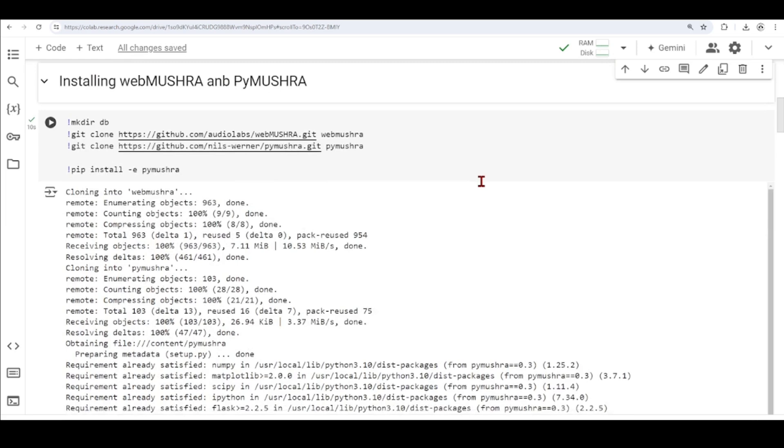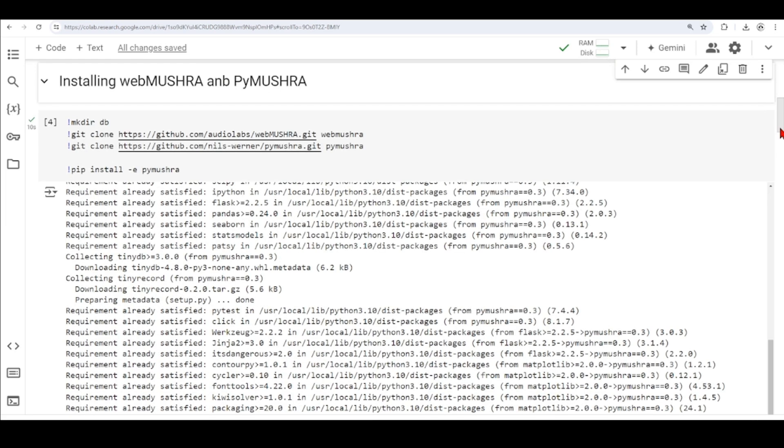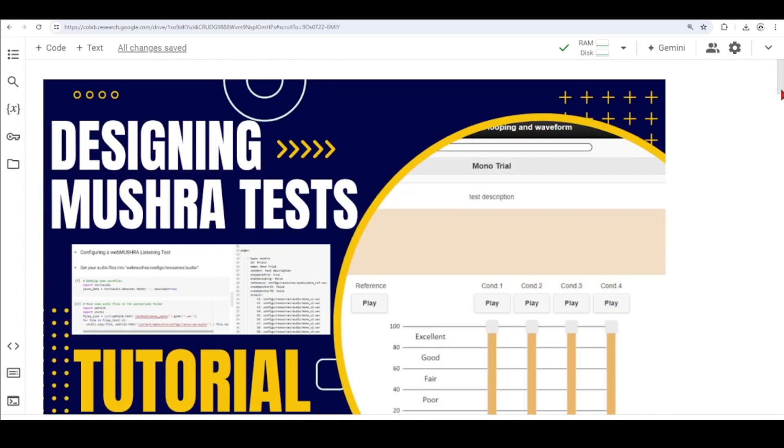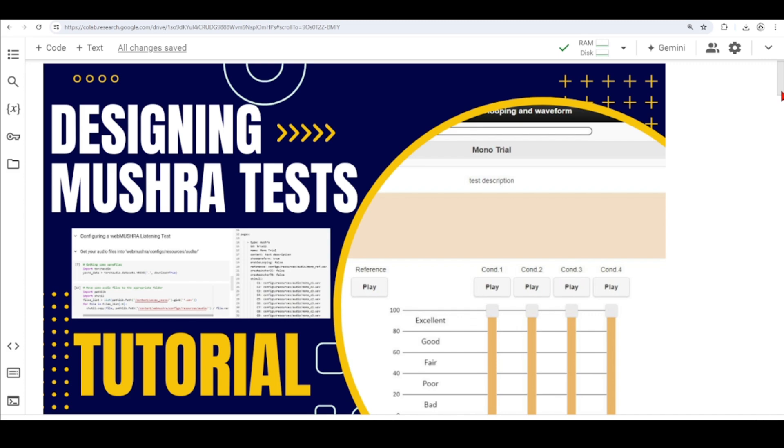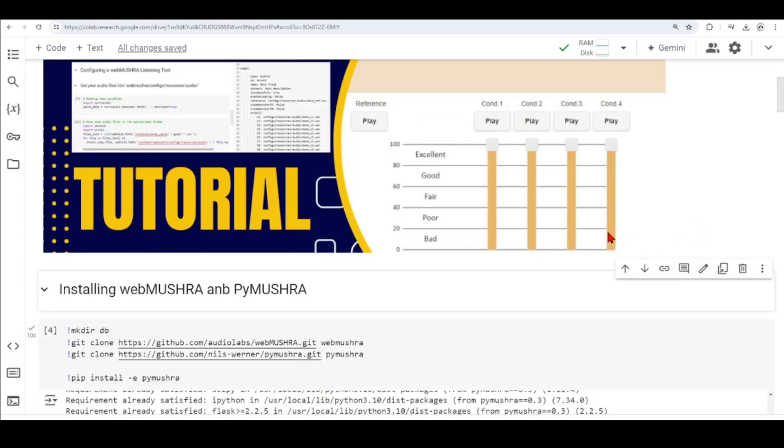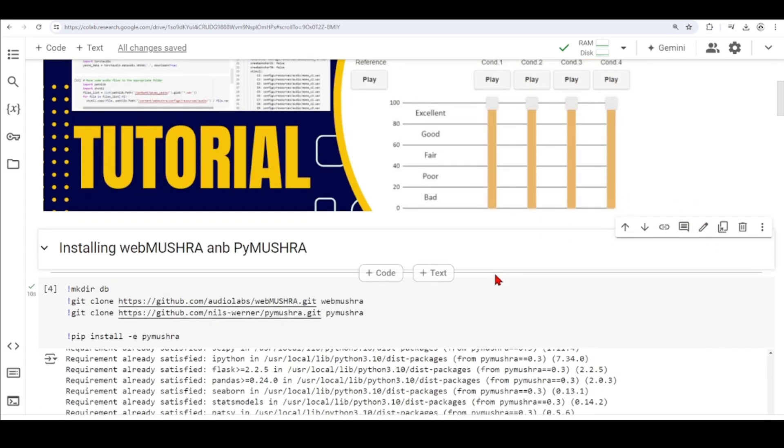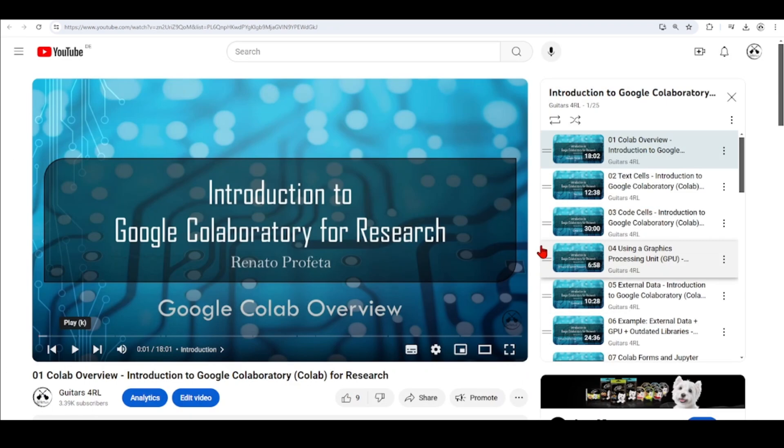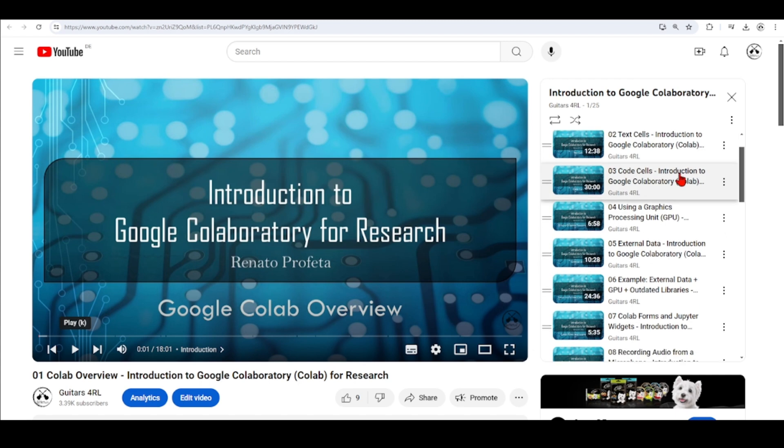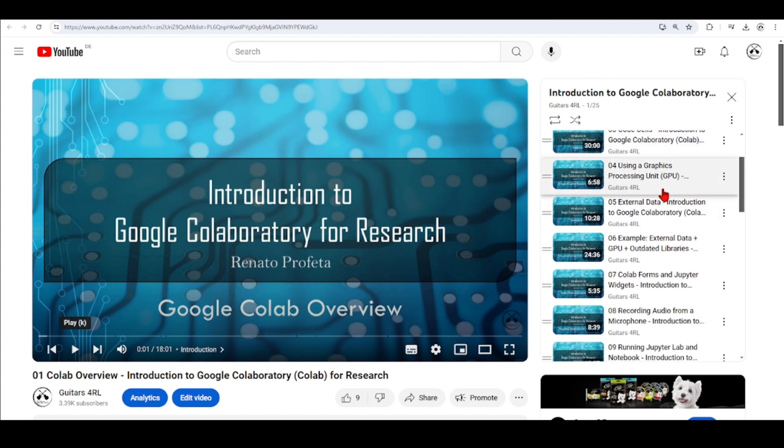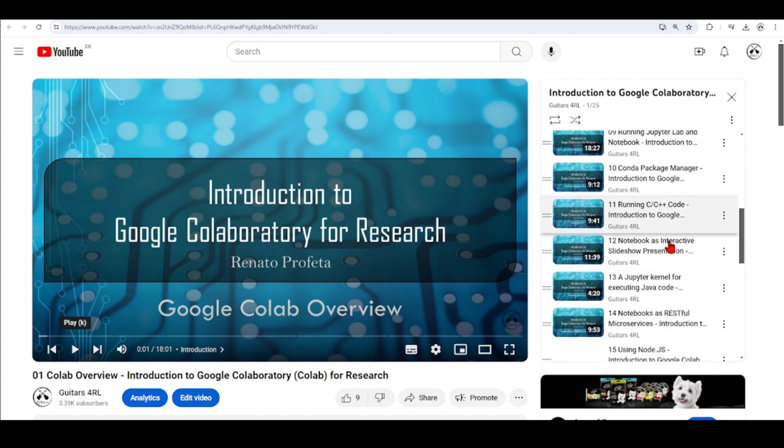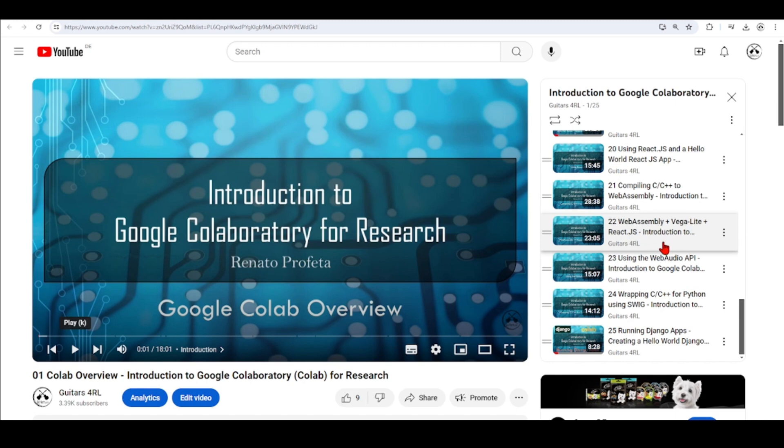But this tutorial should also work in your local machine, and the concepts of Google Colab Notebooks are the same as Jupyter Notebooks with a few differences. If you're not familiar with Google Colab Notebooks or Jupyter Notebooks, there is a playlist of tutorials called Introduction to Google Colab for Research, and I cover from basics of how to use Google Colab to more advanced topics.